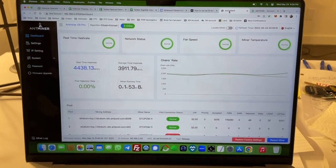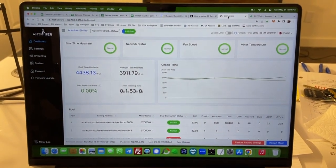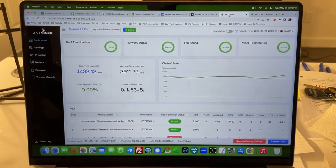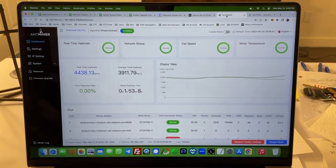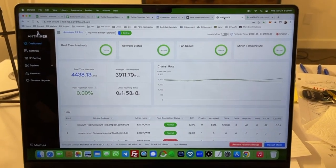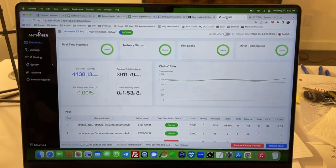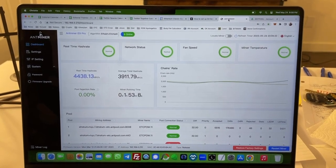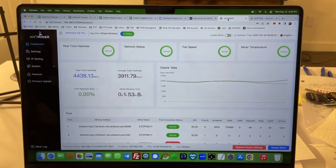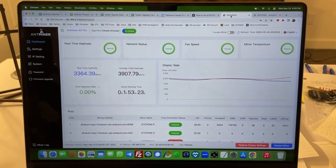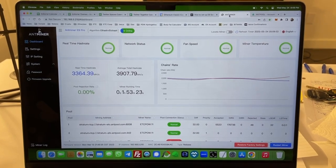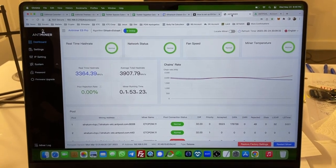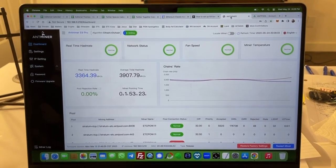Thank you for watching this series of videos showing how to mine Ethereum Classic using the Antminer E9 Pro ASIC machine mining on Antpool. Goodbye.